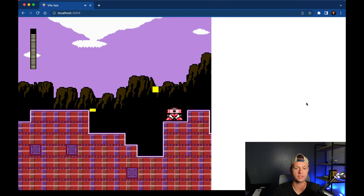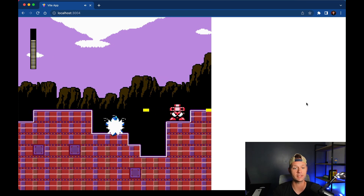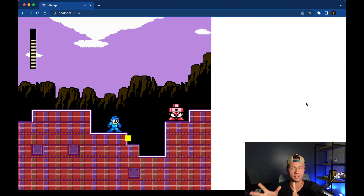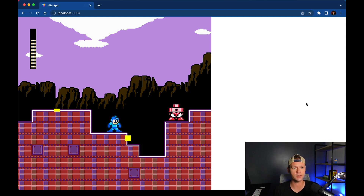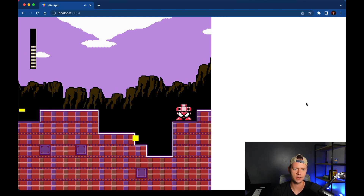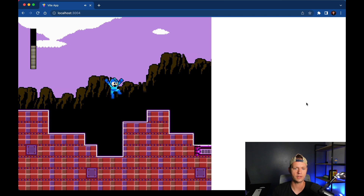Walking forward, we'll see something to attack. Mega Man can take damage too — when he enters the damage state on collision, he gets a velocity that pushes him backwards and he's in a frozen state for a bit. Fighting back, we destroy the enemy and he's gone.